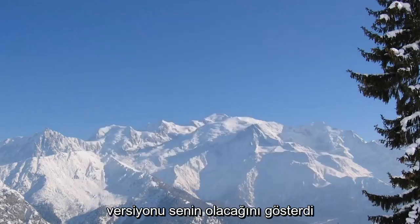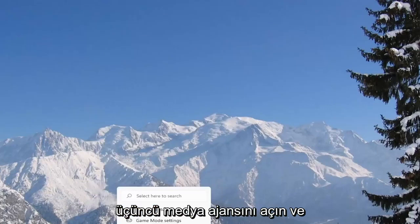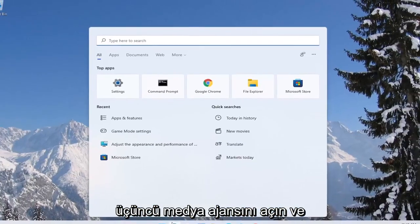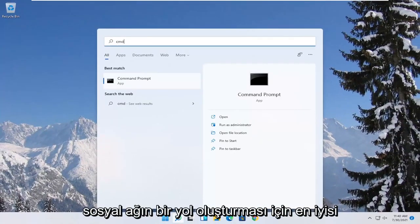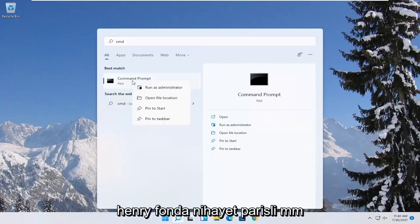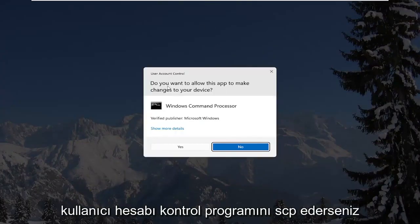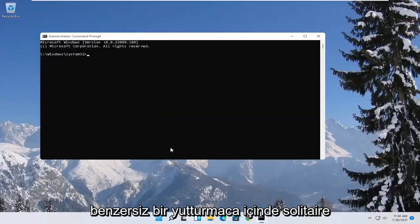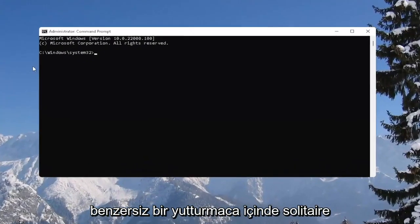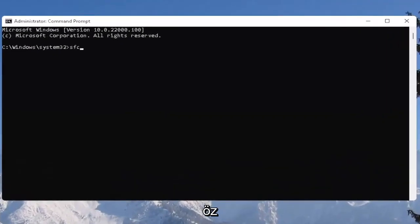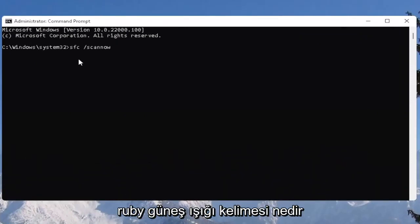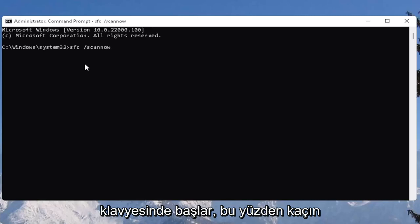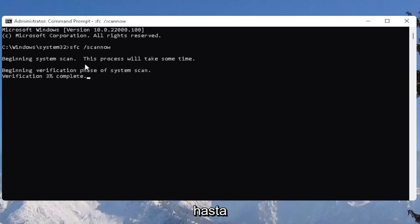And one further thing you can also try here would be to open up the start menu. Type in CMD. Best result should come back with command prompt. Go ahead and right click on that and select run as administrator. If you receive the user account control prompt go ahead and select yes. And now you want to type in SFC followed by a space forward slash scan now. Scan now should all be one word. Attach that forward slash out front. Hit enter on the keyboard to begin the system scan. This will take some time to run so please be patient.